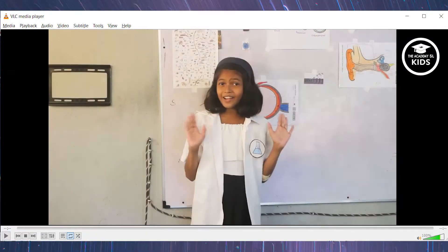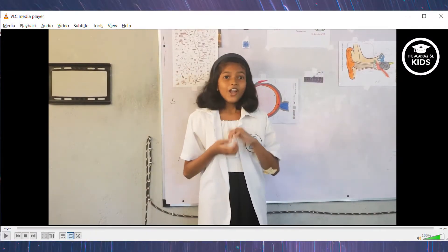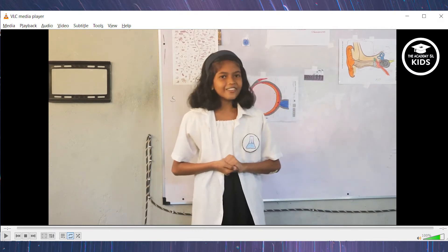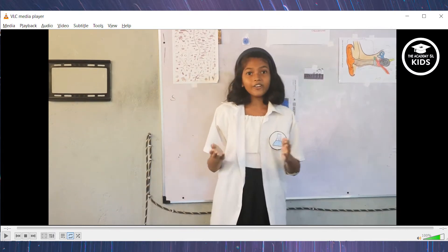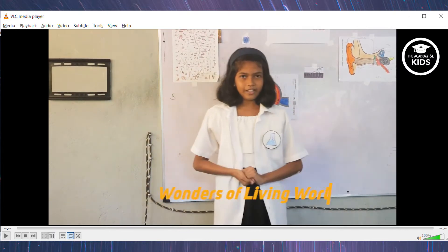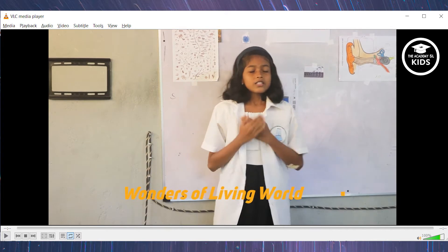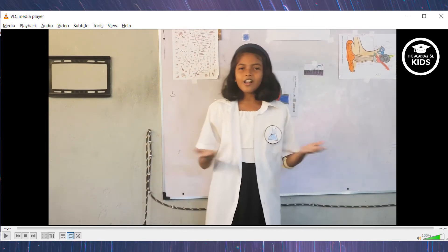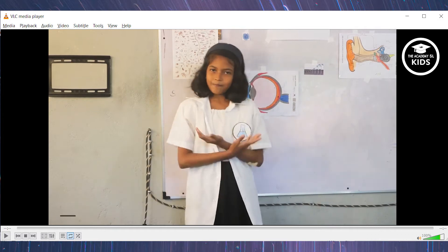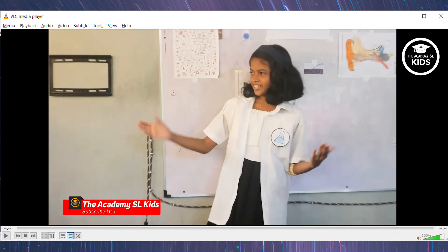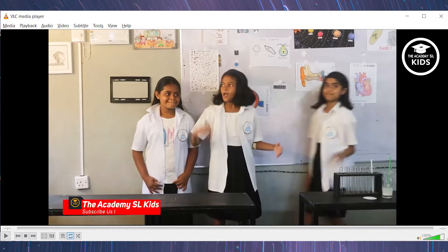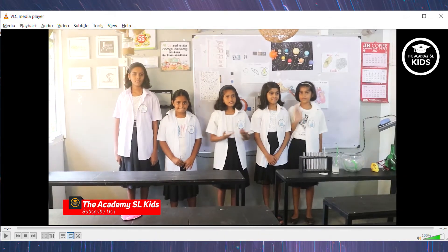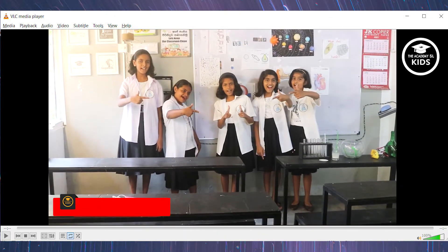Hello everyone, I am Siddhami. Today we are going to do a presentation. Our topic is Wonders of the Living World. Not only me, some of my friends are joining. They are also scientists. Please welcome Dhanuji, Khaveni, Mertuli and Sattini. So, let's start.